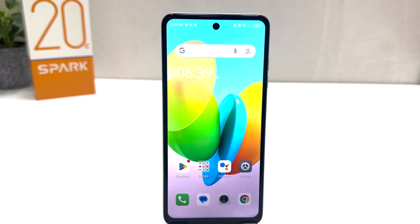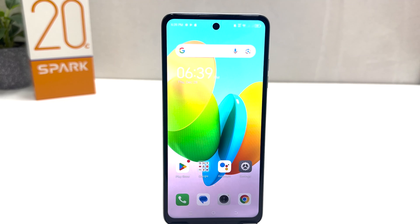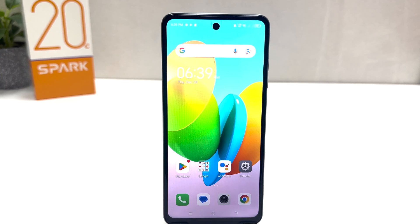You might have recently bought this Tecno Spark 20C and you are wondering how to change font size. You might want your phone font size to be small or large. In order to do that, it's really very easy and simple.